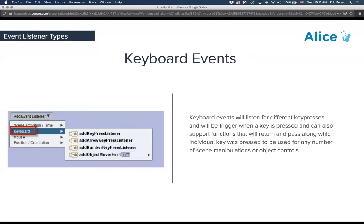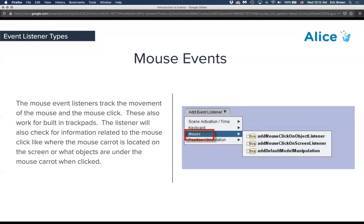Keyboard events are broken down into arrow key presses, a general key press, number key presses, and a default add object move forward. Any key fitting a statement will trigger it, and we'll talk about how to make it more specific to an individual key. Mouse events include a mouse click on object listener and a mouse click on screen — a click anywhere is a click on the screen, while clicking a specific object uses the mouse click on object listener. There's also an add default model manipulation.